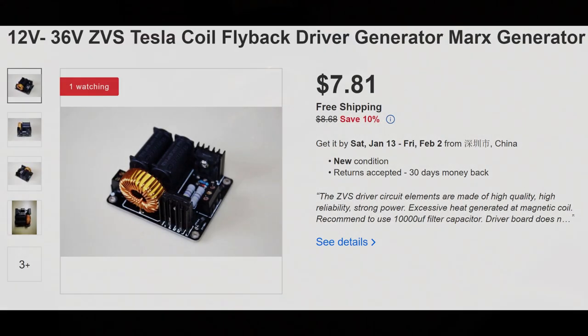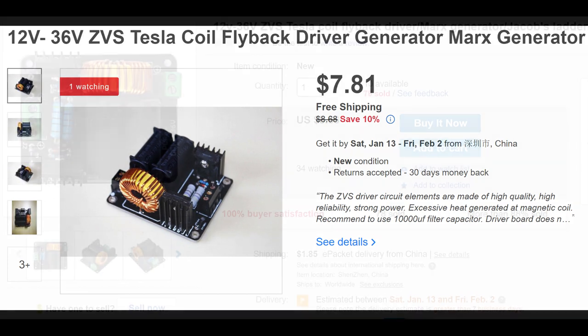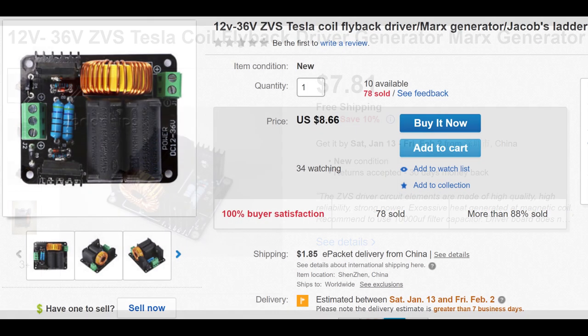I'm tempted to push this thing to 24V, however I plan on using this in another Tesla coil video, and I really don't feel like blowing the MOSFETs anytime soon.